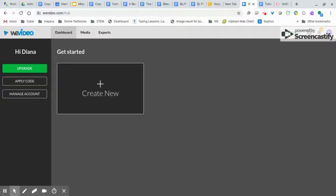Hi, everyone. I wanted to put together this video to show you how to manage your dashboard and add media and begin creating your videos.